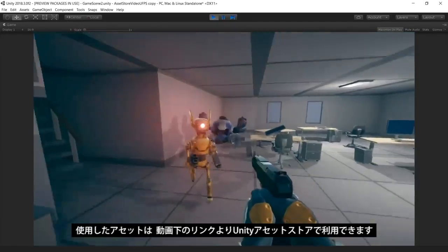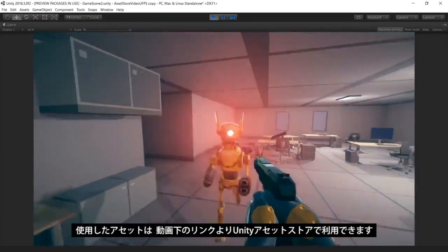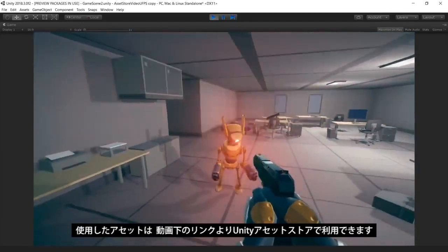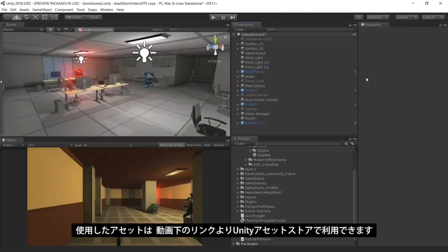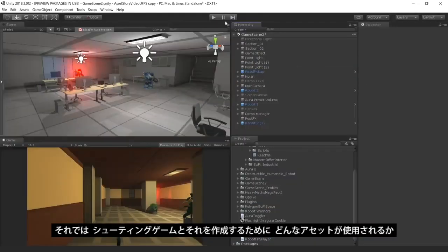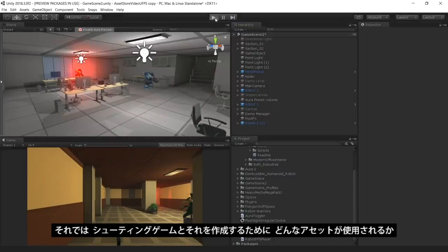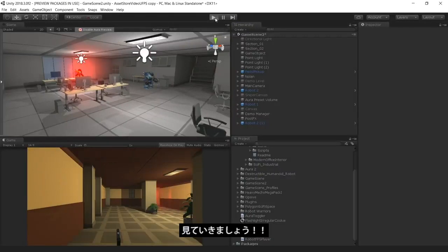The assets used in this project are all available on the Unity Asset Store, with links in the description below. Let's take a look at our first-person shooter game and see what assets are used to create it.